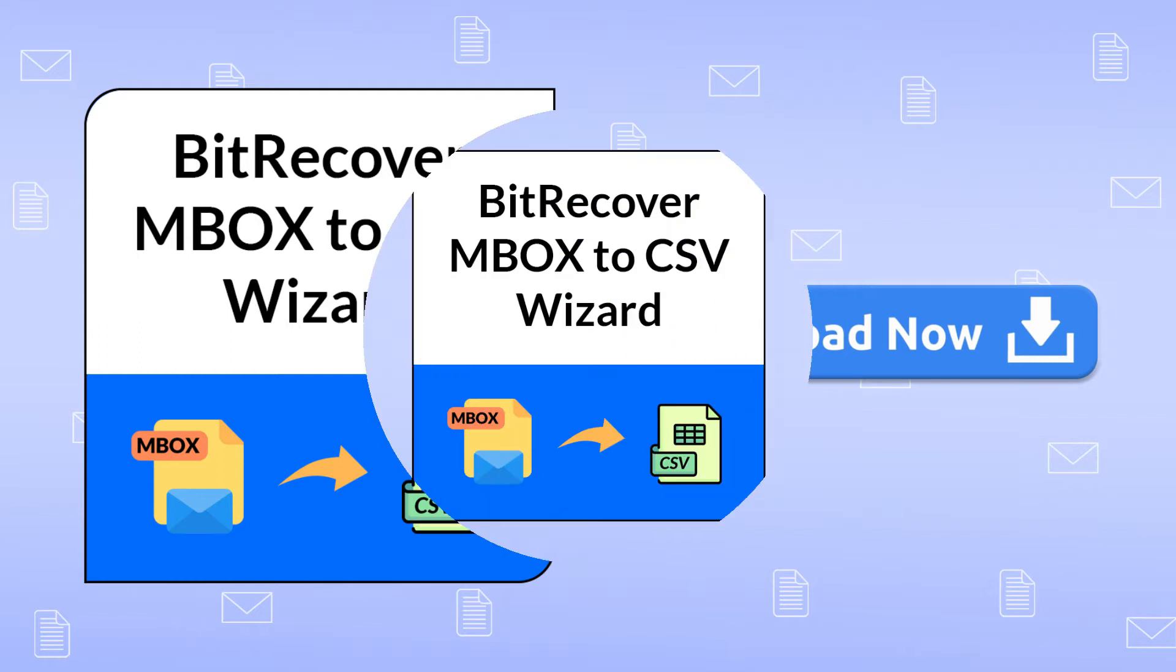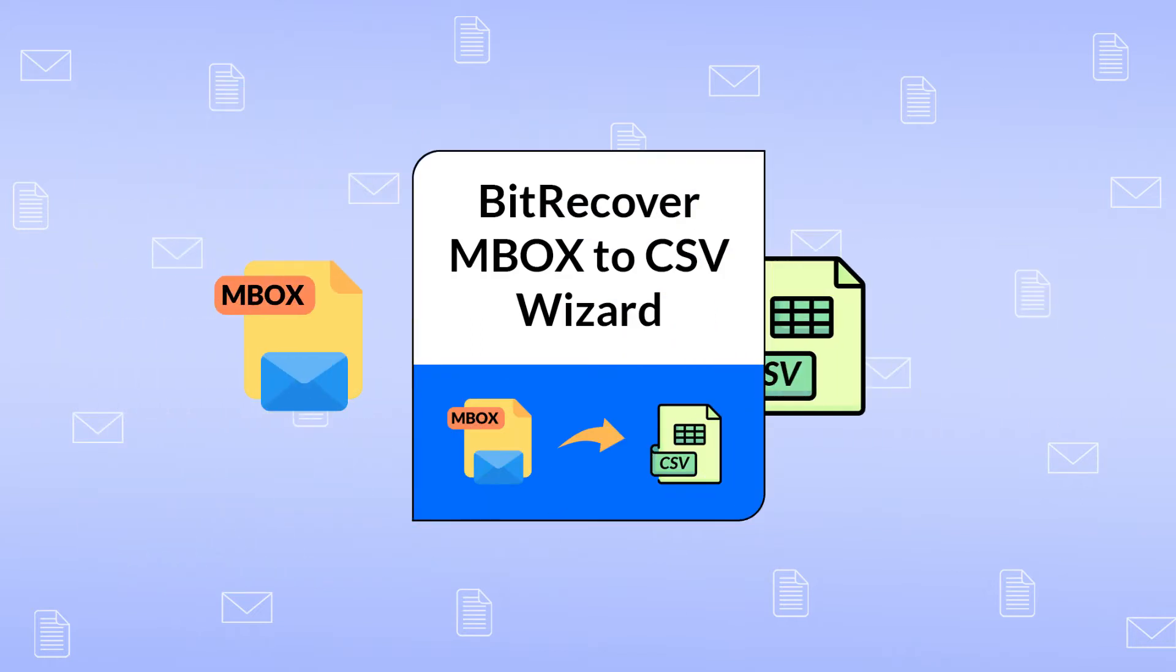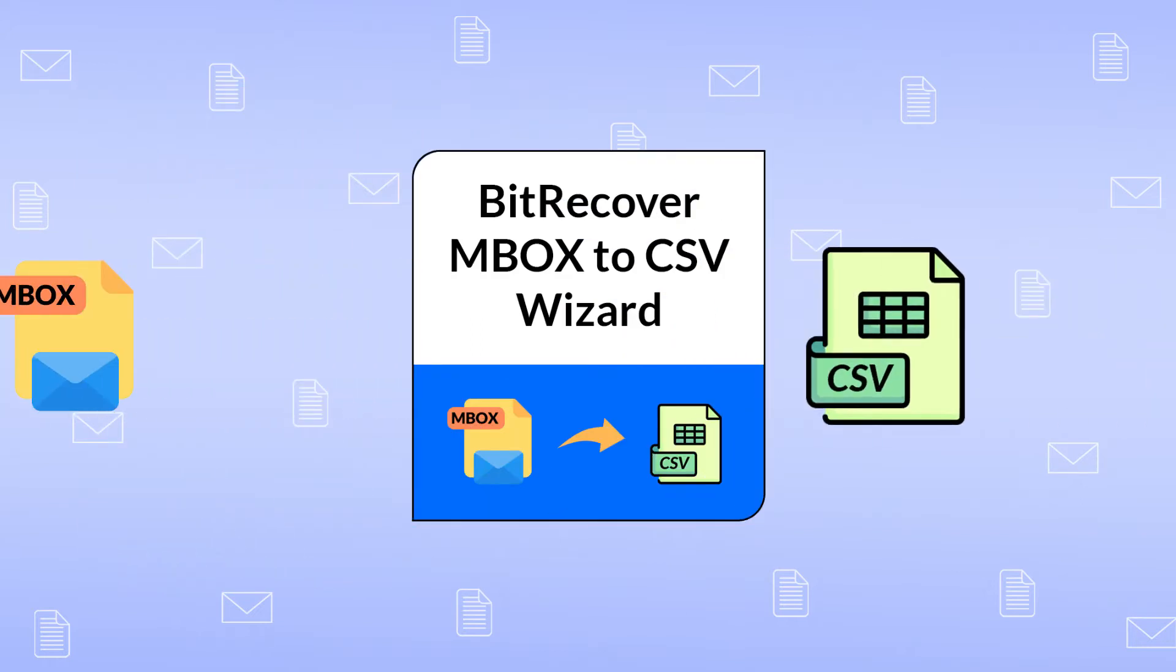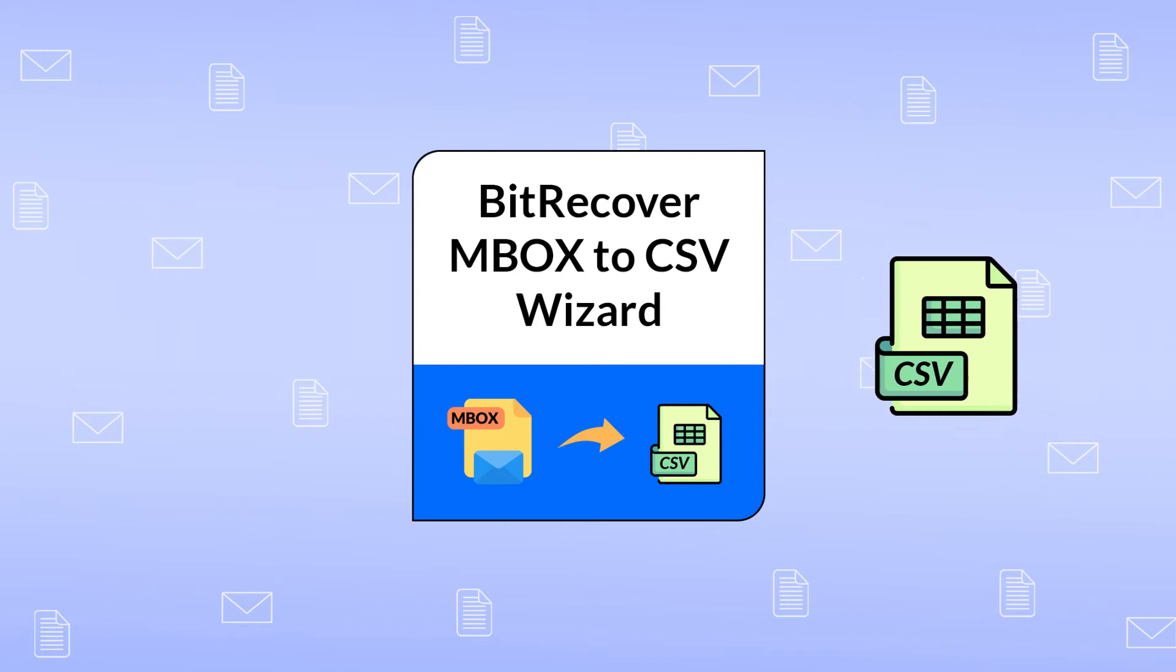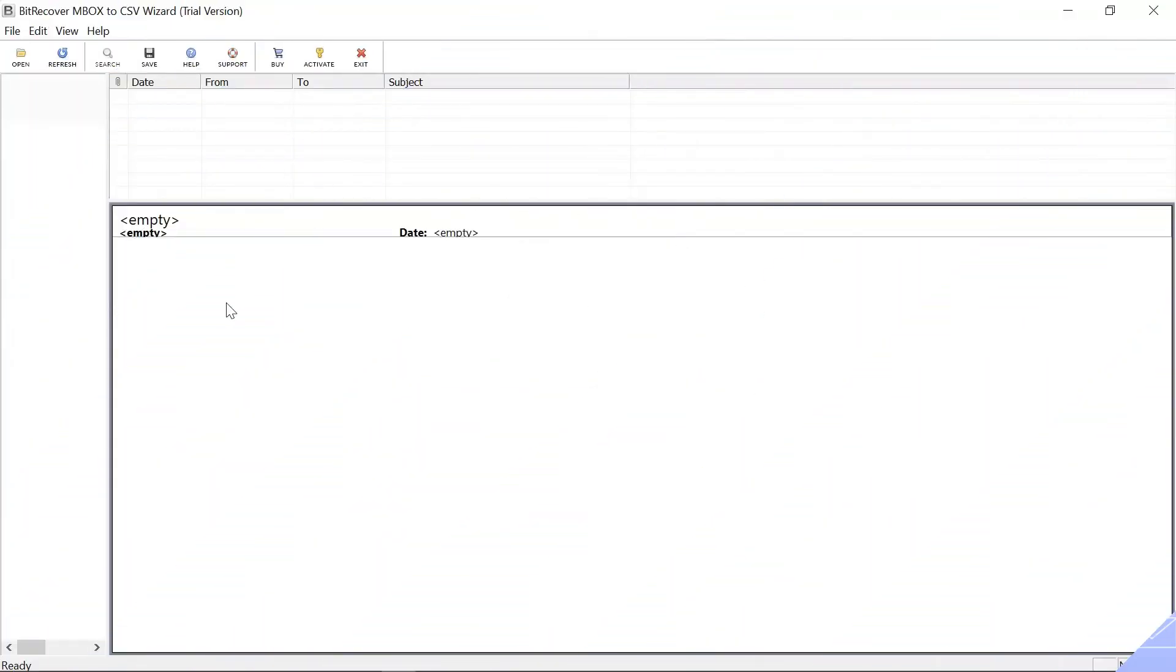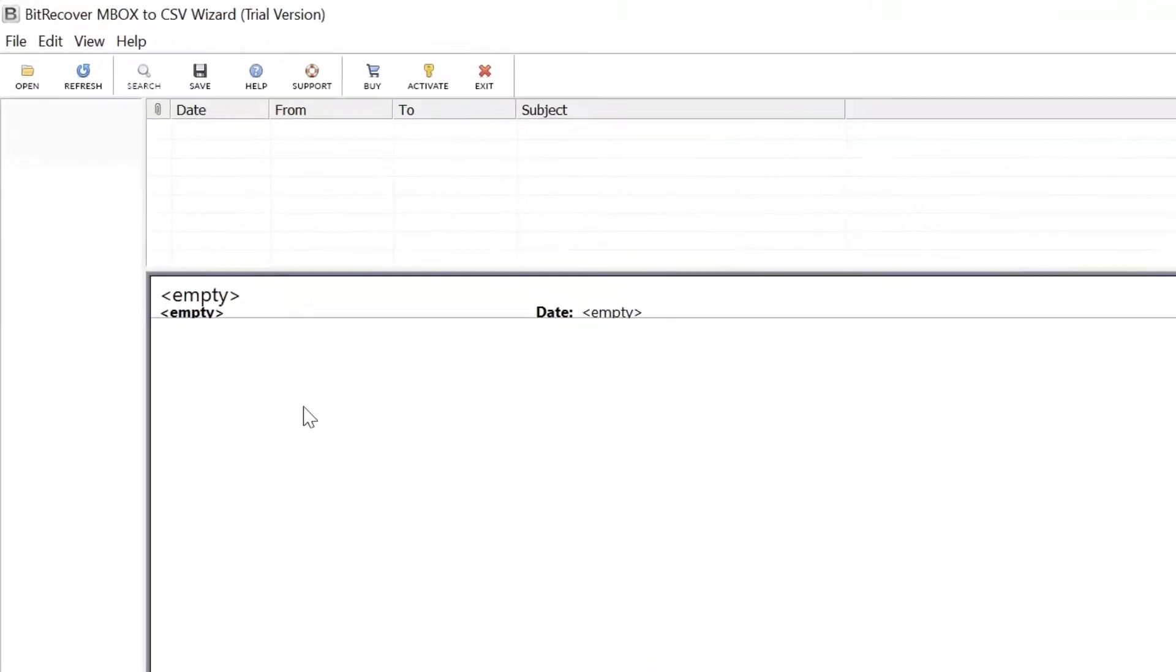It is professional software that can convert multiple MBOX files to CSV format after detailed preview. As you can see, the software interface is simple and intuitive.